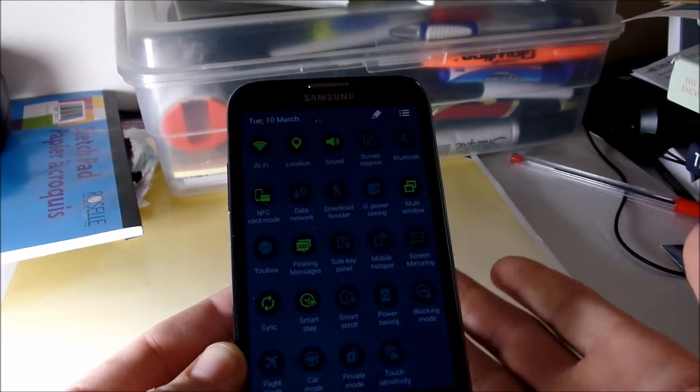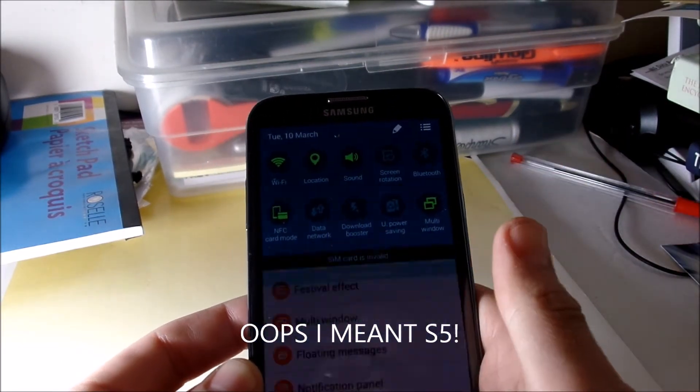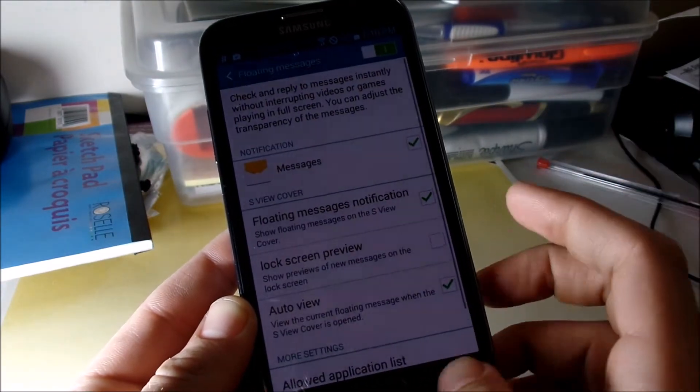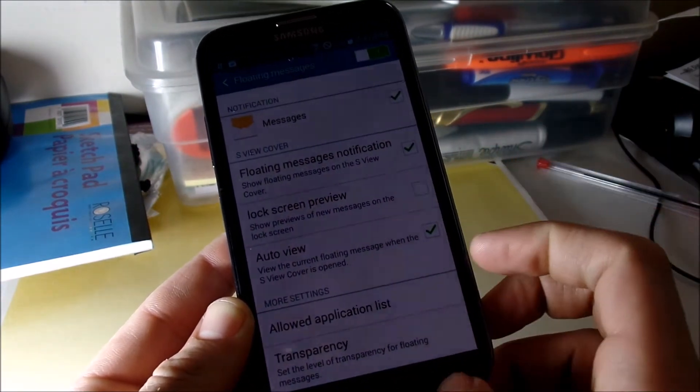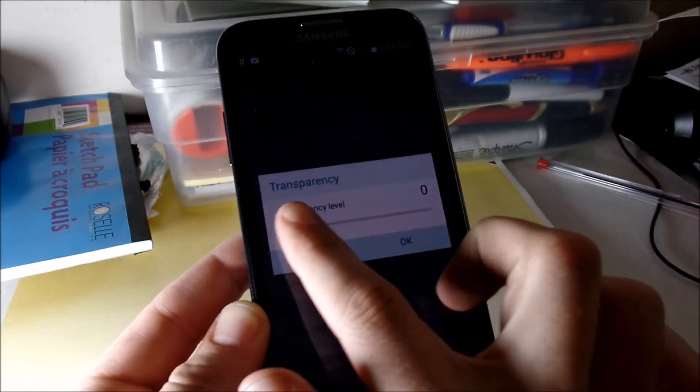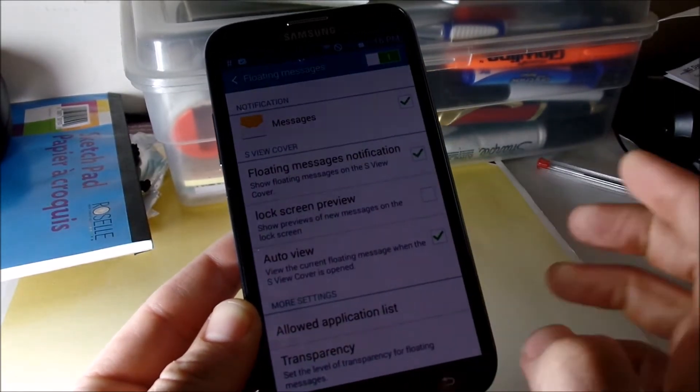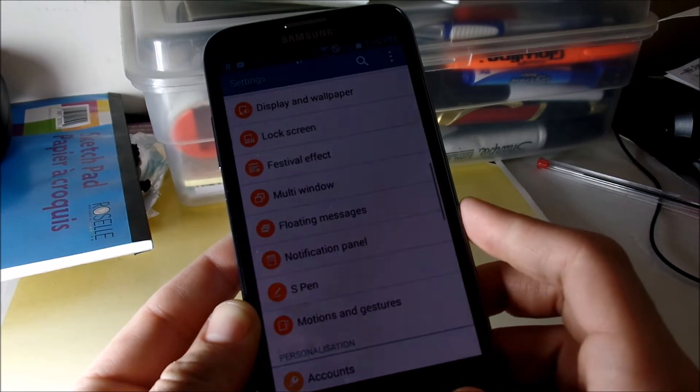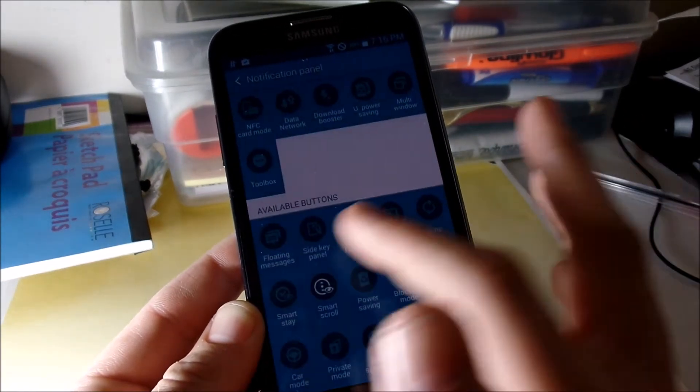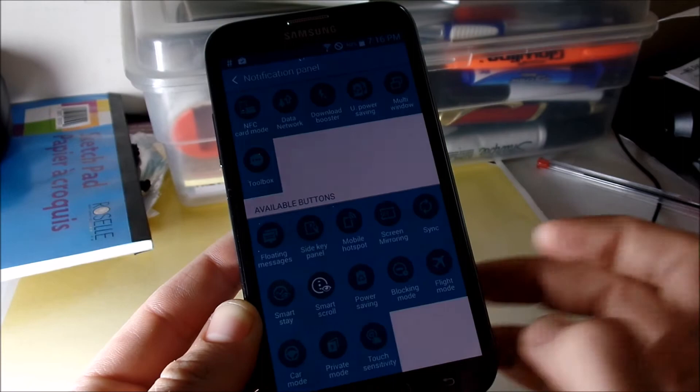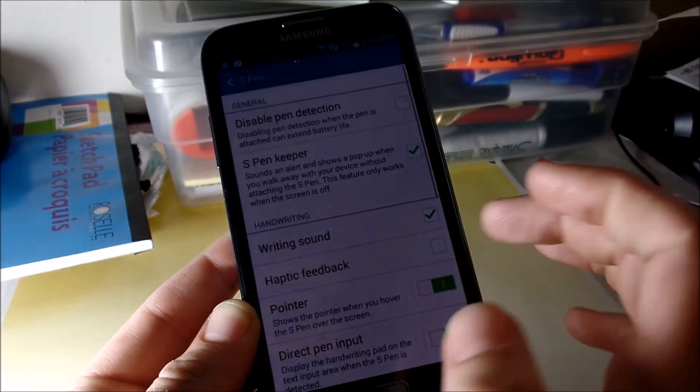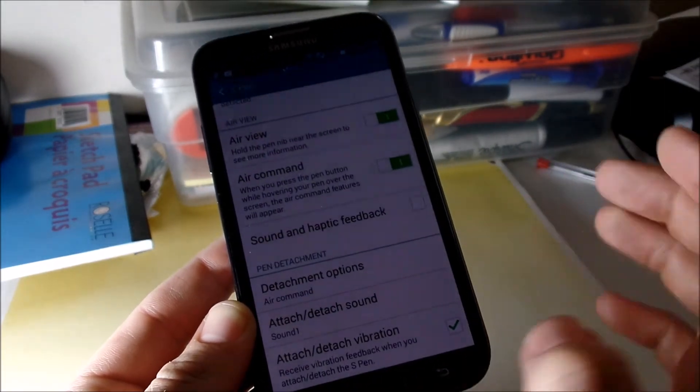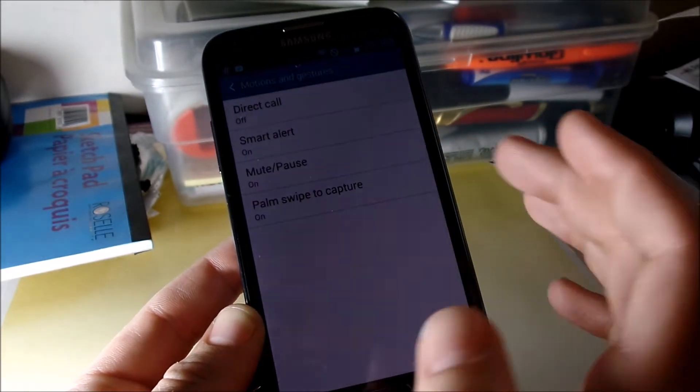And if you go up in here it's got that modern notification panel that you're used to seeing on the S5 and the Galaxy Note 4. Down here we got floating messages, we have auto view, transparency, change transparency levels of those floating messages. Notification panel, you can change all of those things, the available buttons and rearrange them however you would like.